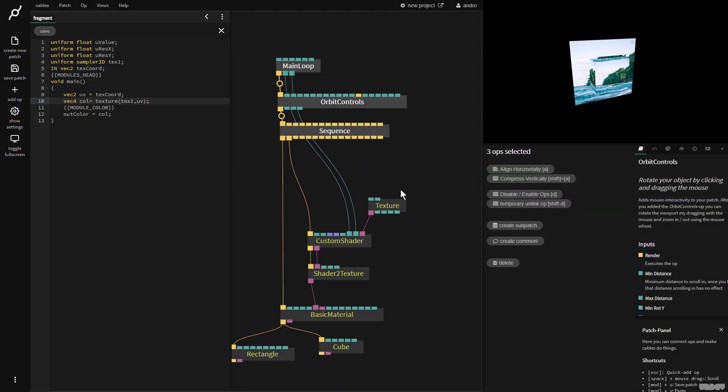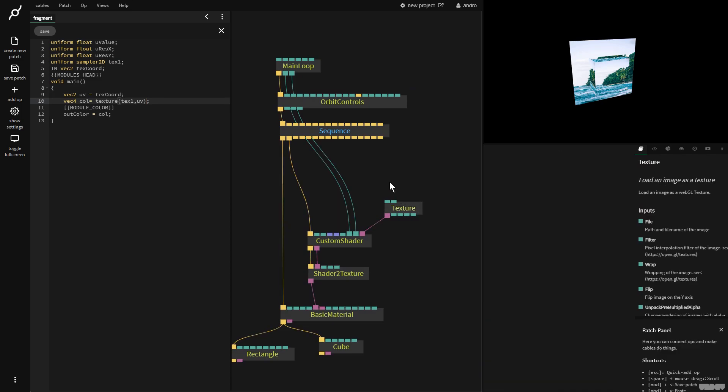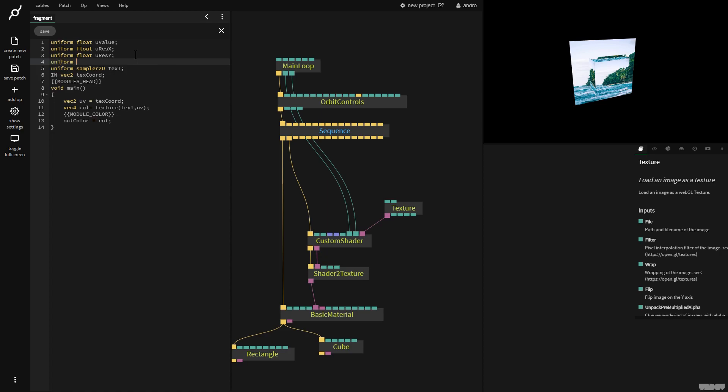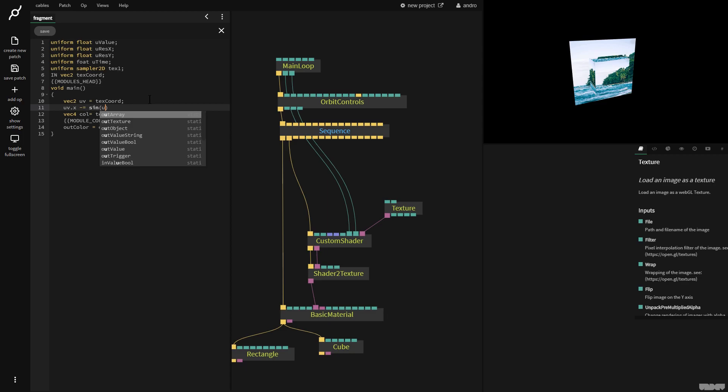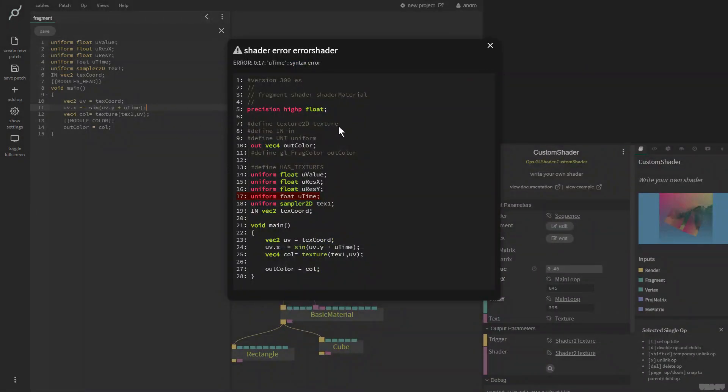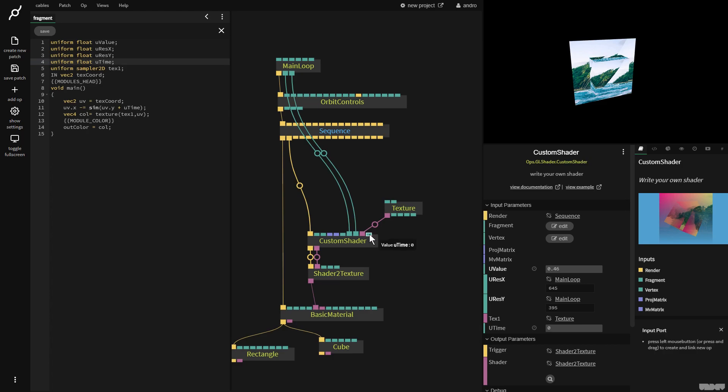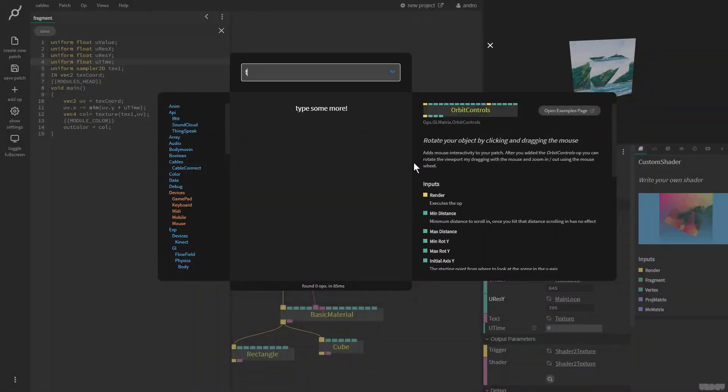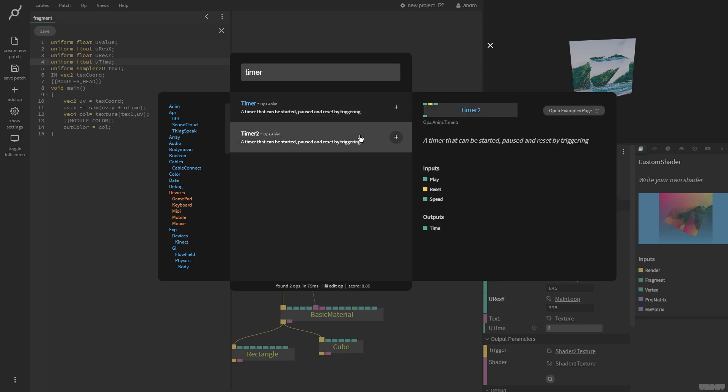Now, the last thing I want to show you is just how to do some very basic animation. Nothing special, but it gets the idea across. So I'm going to go over here and I'm going to make one more uniform and I'm going to say uniform floats U time. And then I'm going to go over here and I'm going to say UV dot X minus equals sin UV dot Y plus U time. Now I click save. Now we get another port here called U time. I'm going to connect the timer 2 up.